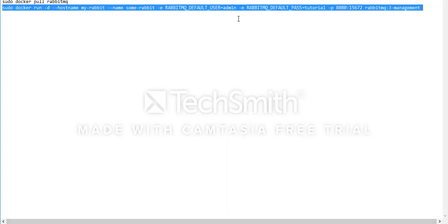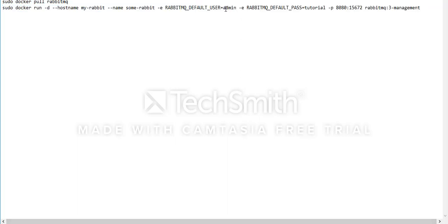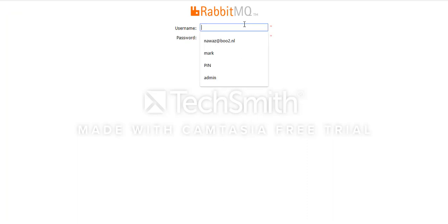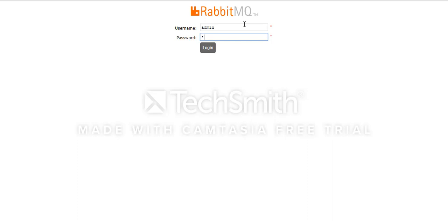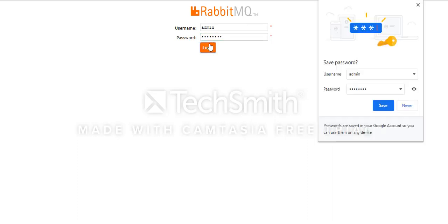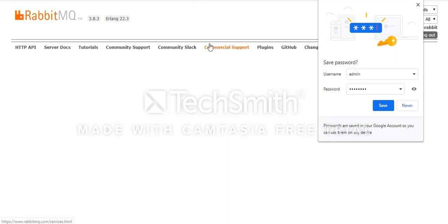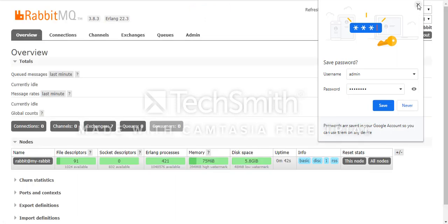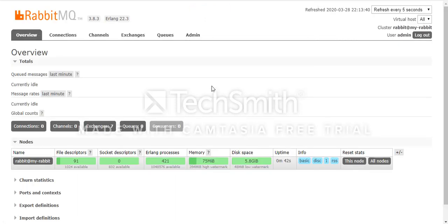Now I need to use the default username that I have given here, admin, and the password tutorial. That's it. You should use some strong password but let's not get into this.